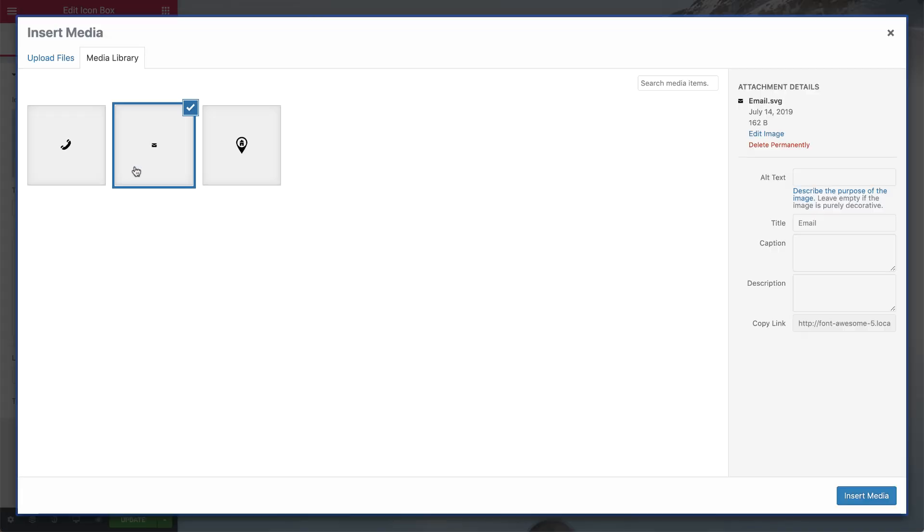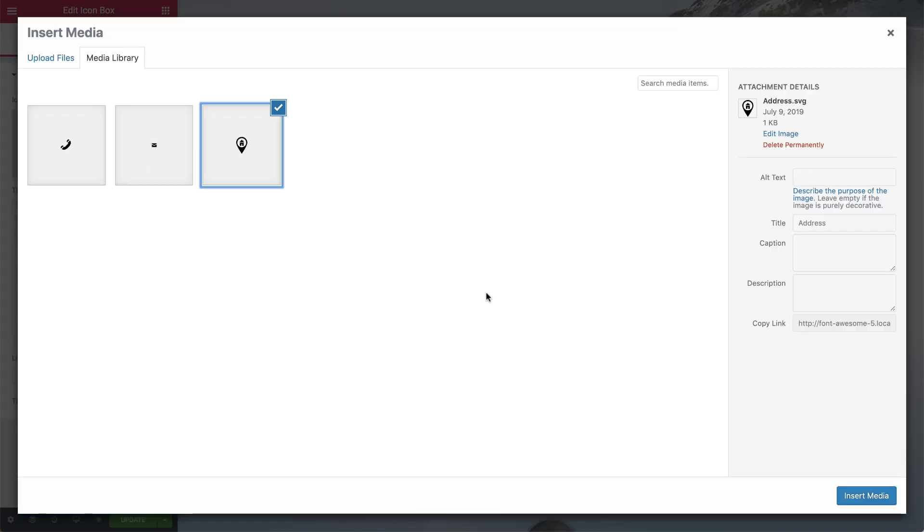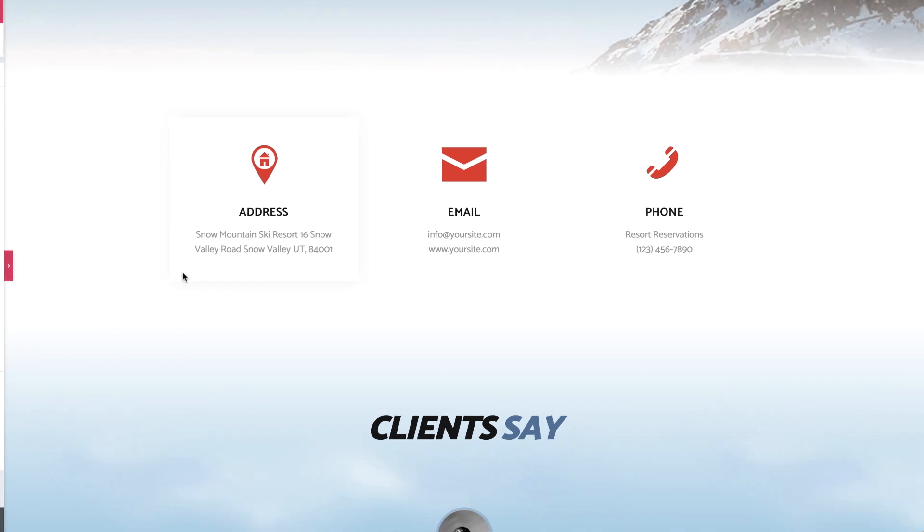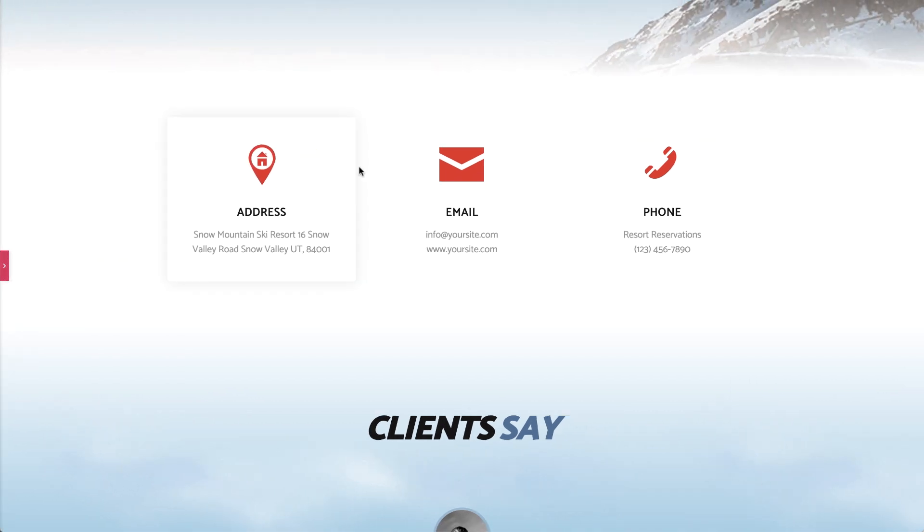It gives you the ability to upload your own SVG icons so you can enjoy the power of SVG files and keep your pages lightweight and lean. Let's check it out.